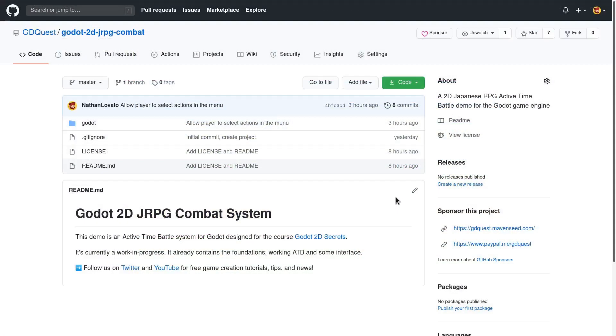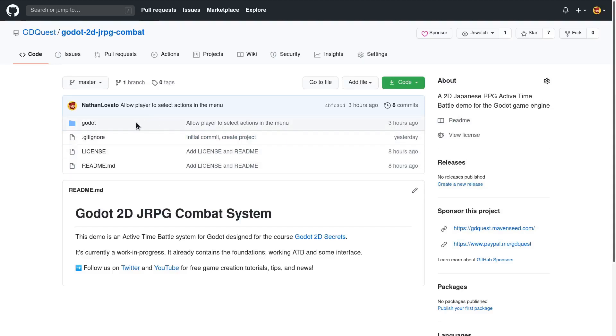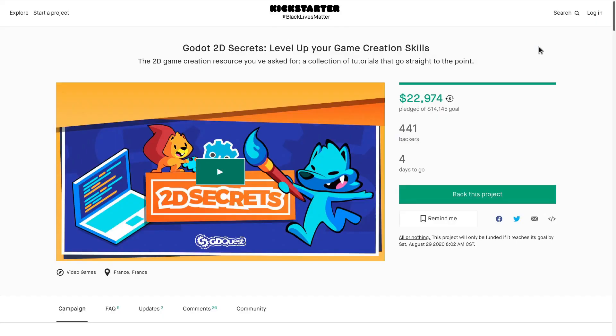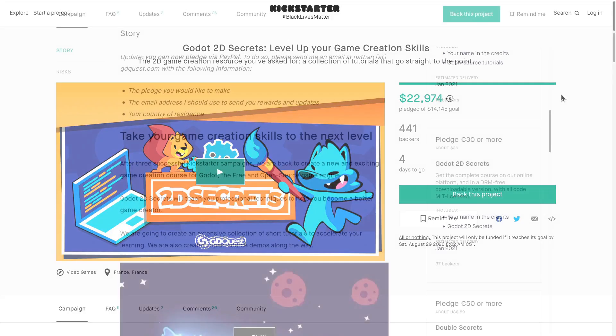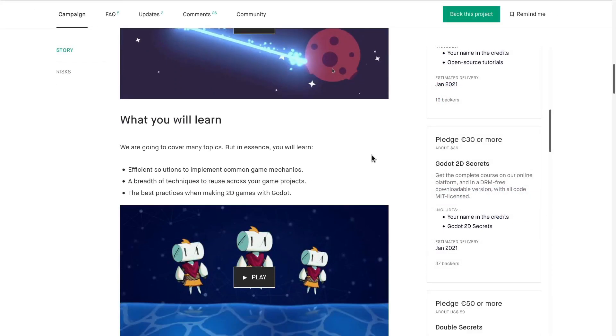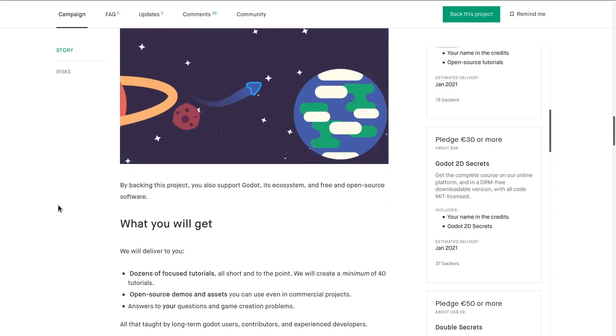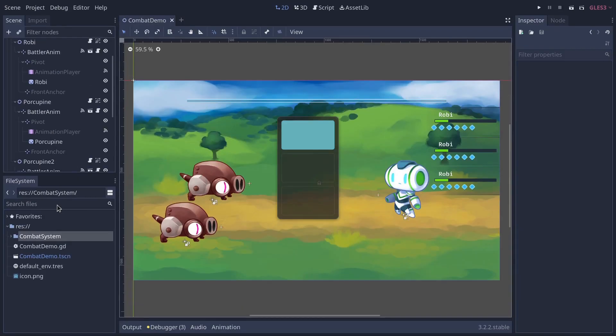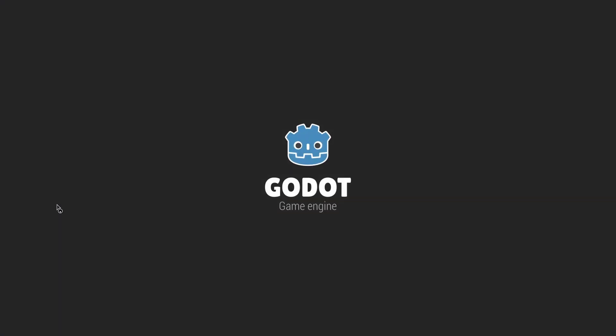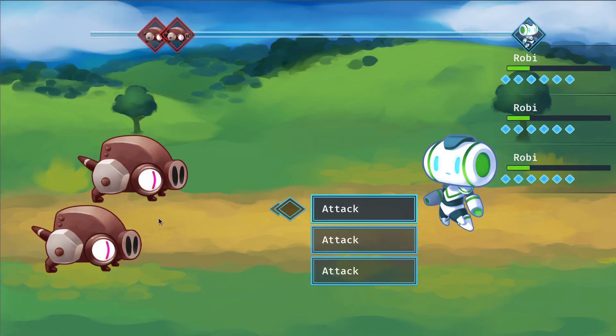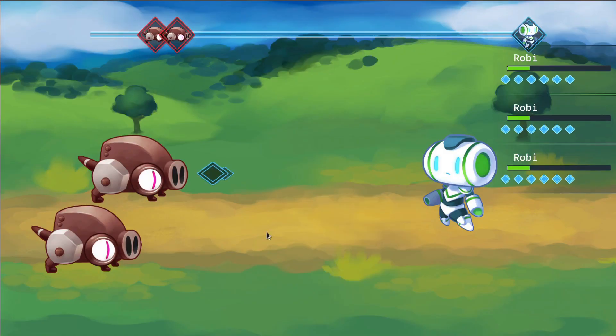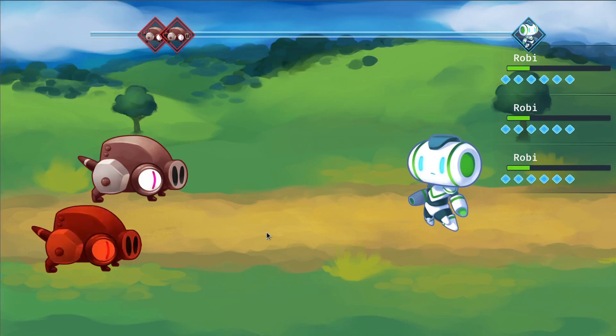I invite you to check out the source code. It's MIT licensed. It's in the description. It's a work in progress, but you can find some good stuff in there, I hope. And please star the repository. While you're there, if you want to learn more, you can support our Kickstarter 2D Secrets, get the full course when it comes out, but also support the creation of more free software like this JRPG demo. You can read more on the Kickstarter page. Thank you kindly for watching. Be creative, have fun, and let's see one another in the next one. Bye-bye.